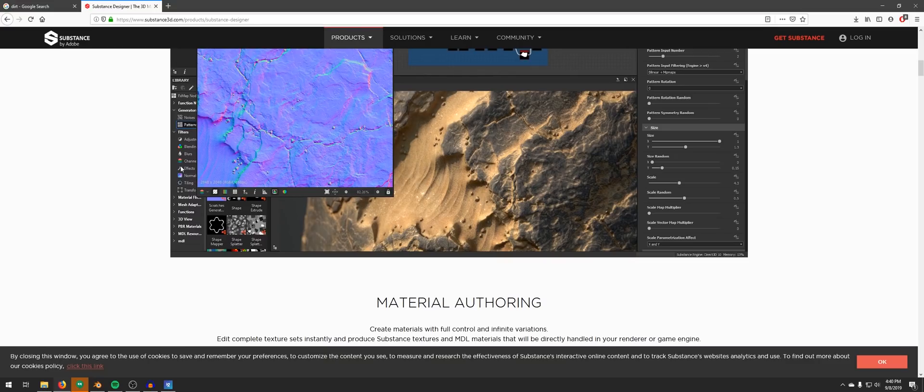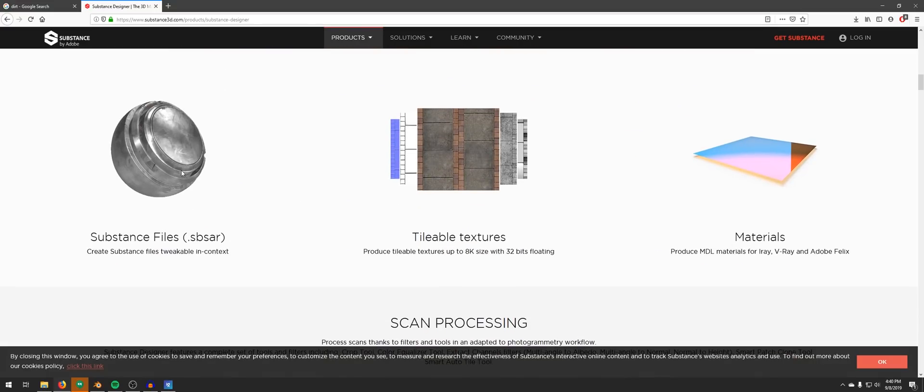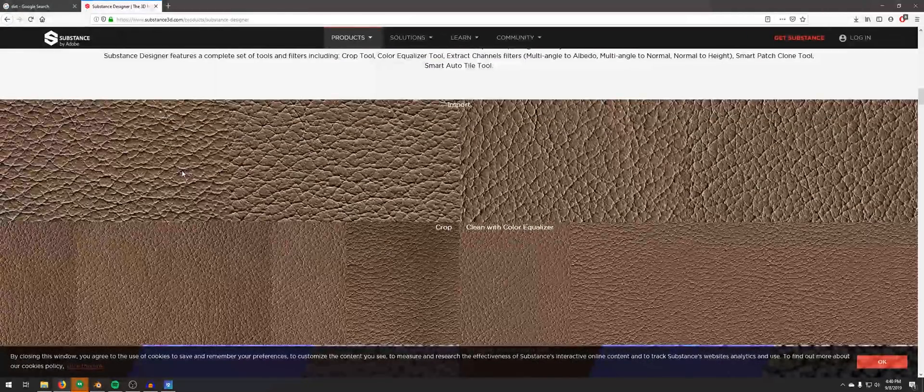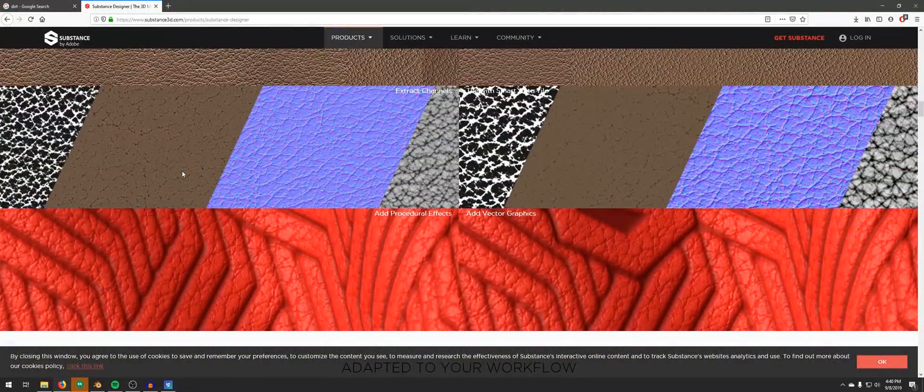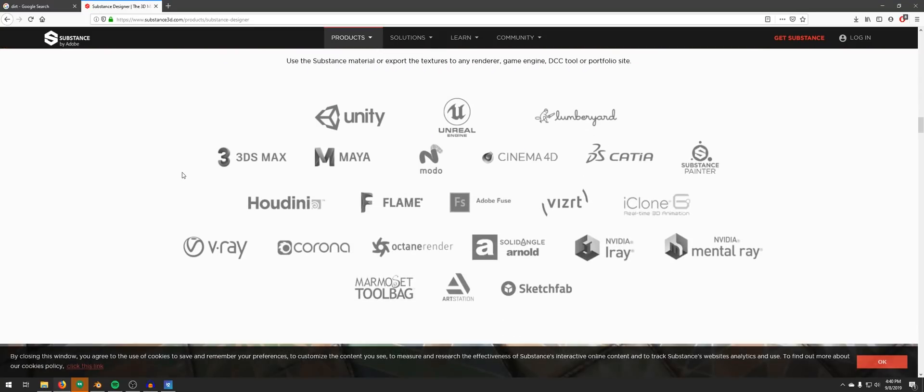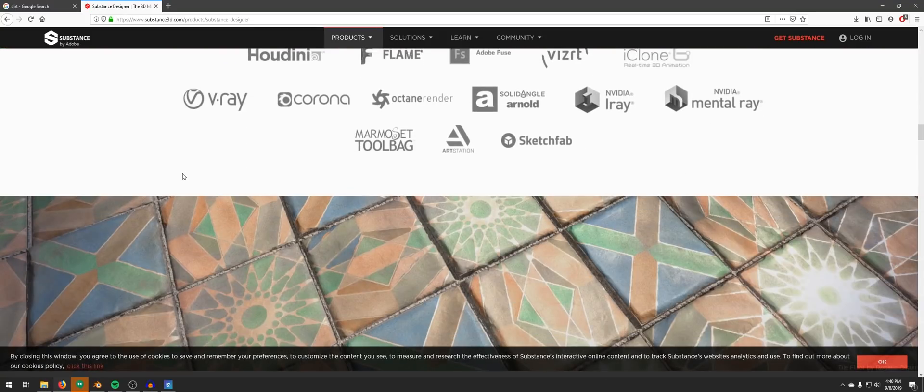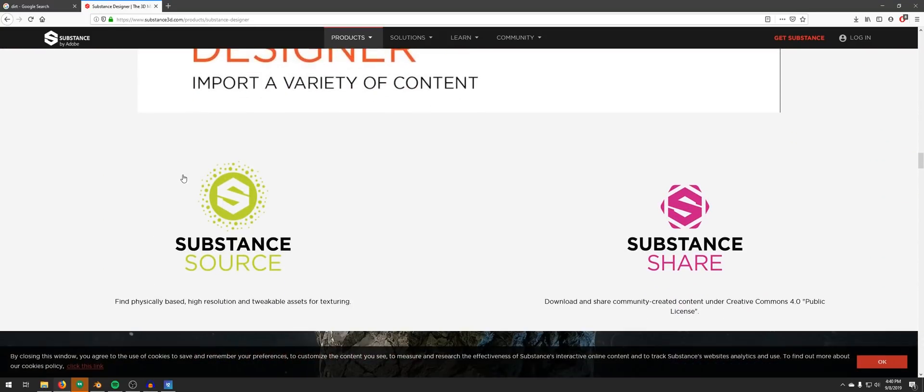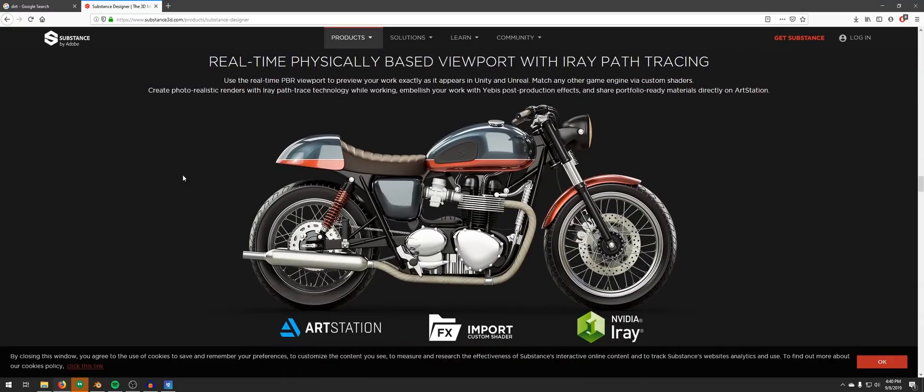Blender is also pretty good with procedural texture as you have seen in my past tutorials, but don't kid yourself. Substance Designer is built for this kind of task. Blender's procedural texture is nowhere near the level of Substance Designer.